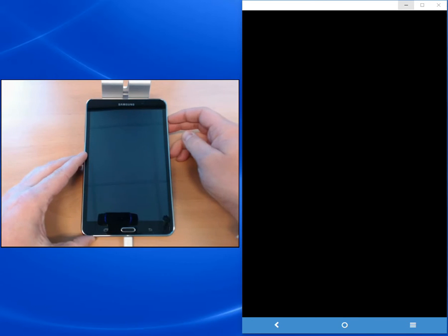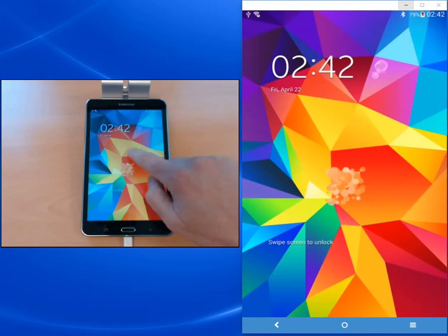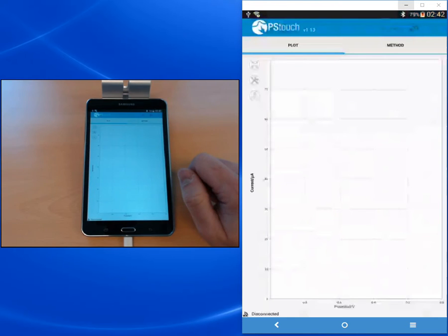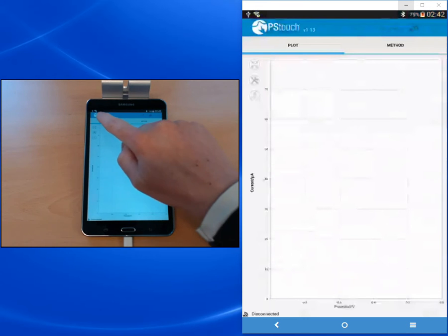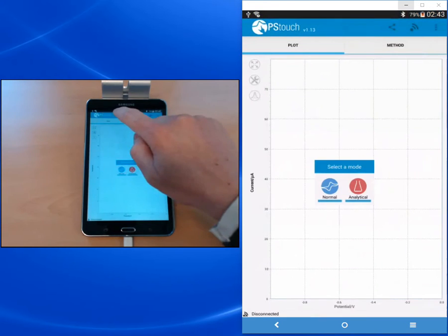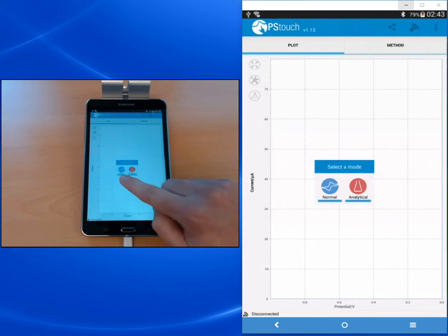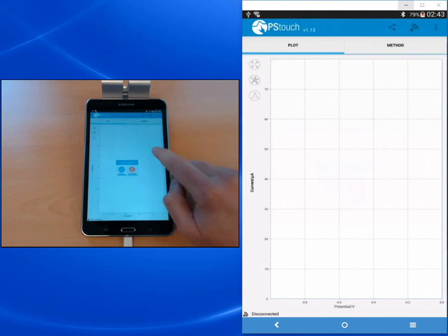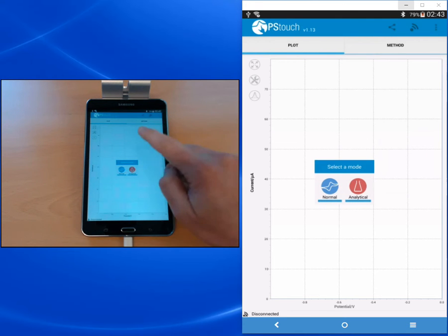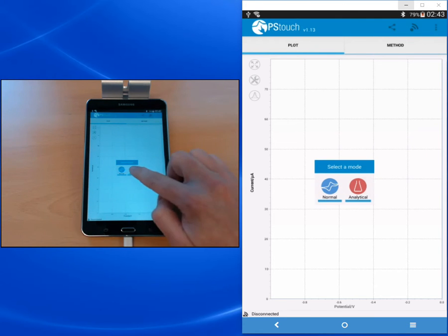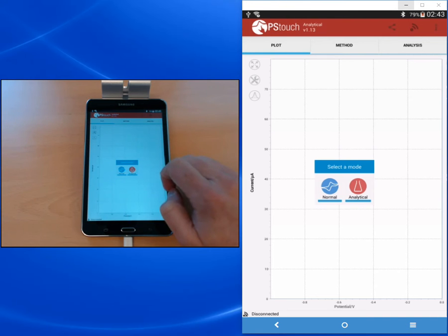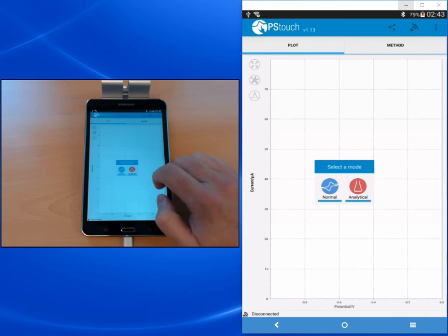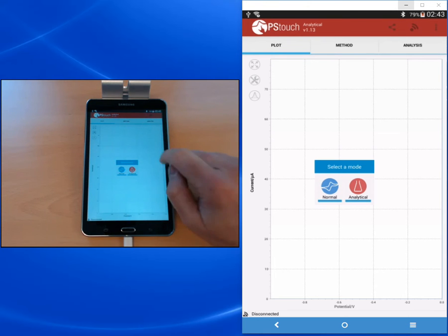After opening PS Touch or even after you've done your measurements, you can switch into the analytical mode. You can do that by touching the logo on the top left and you will get the select mode menu, or you can on the top right choose from the menu the select app mode. When you change the mode, you see that the color of the bar at the top is changing.